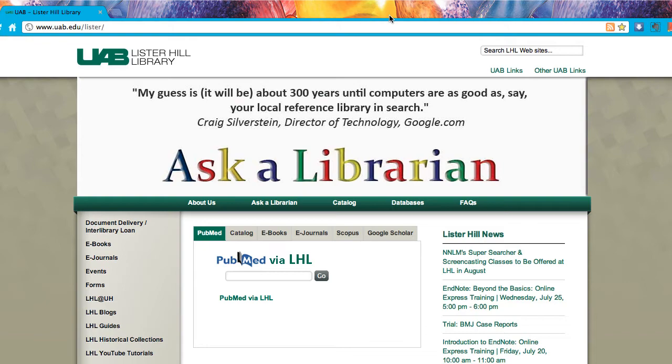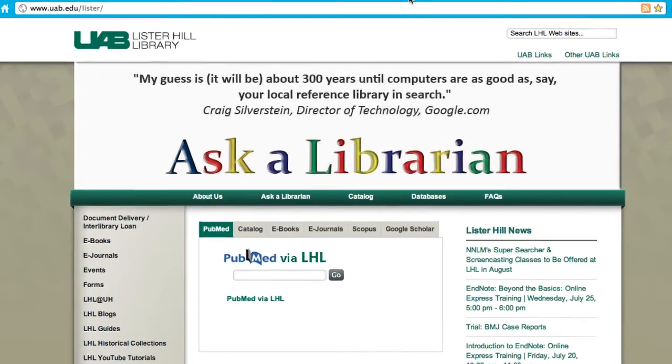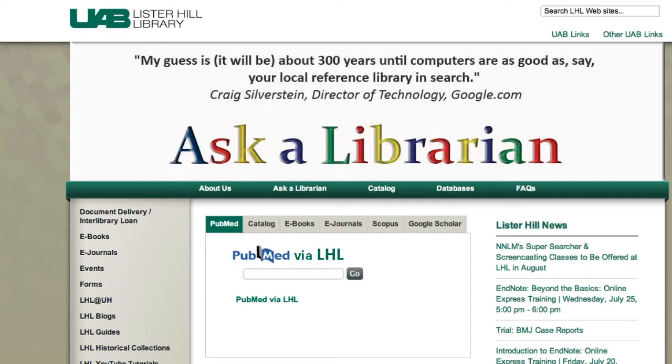This is the Lister Hill Library homepage. We have tried to provide access to most library resources within a click or two.